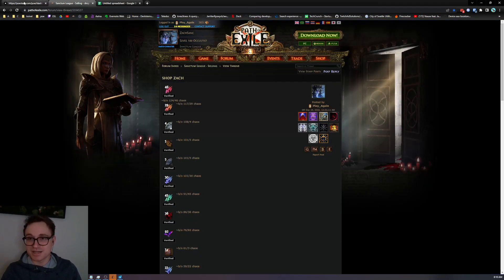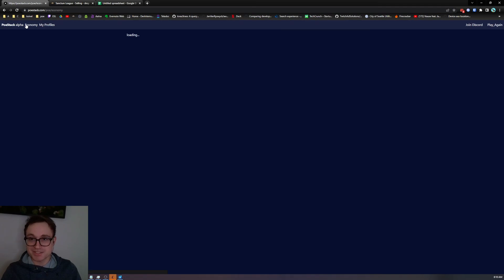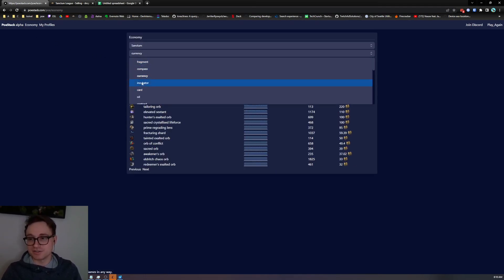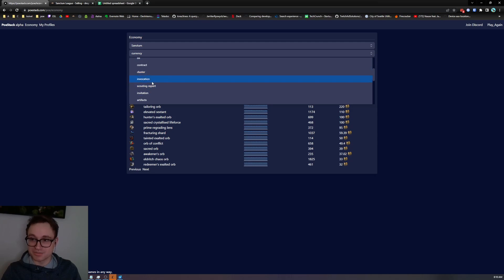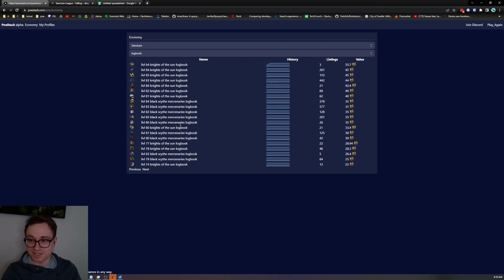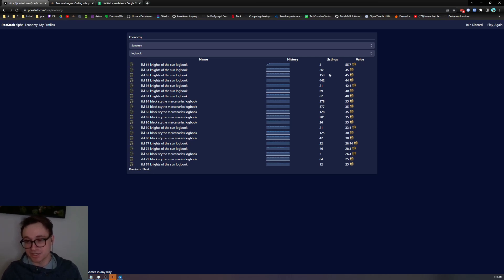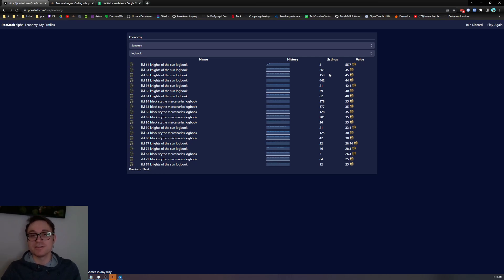If you're interested in how we get these prices you can come over to the economy tab. We're tracking a ton of different things including stuff like compasses, logbooks, heist contracts, value over time. This all comes from the official GGG API. All the public stash tab changes are tracked and then some filtering is done to try to remove price fixers.